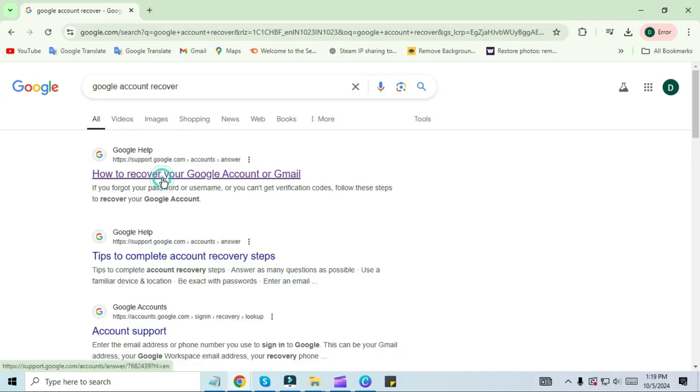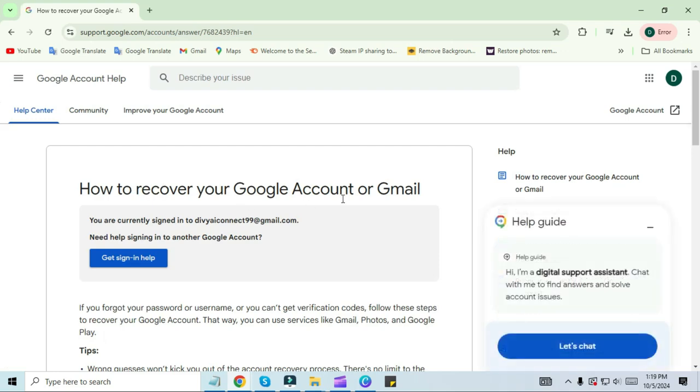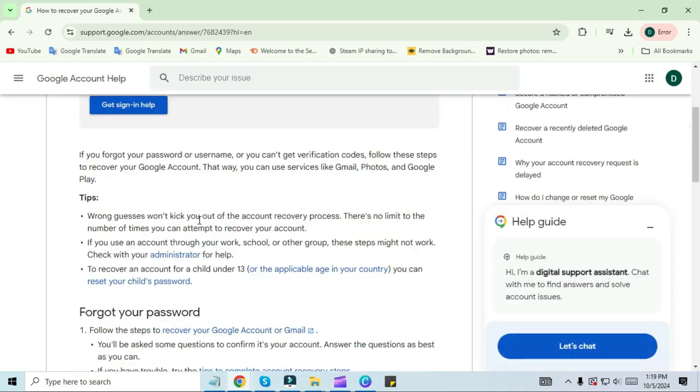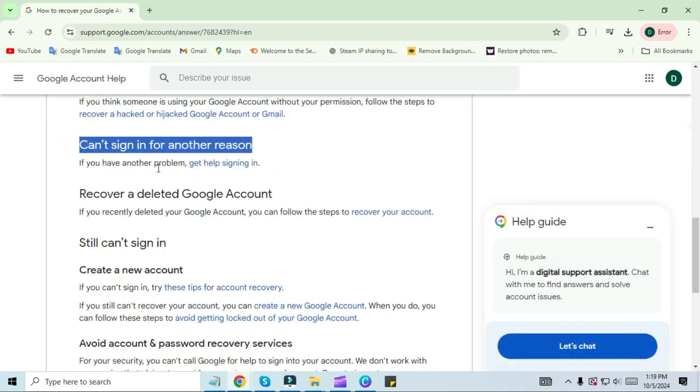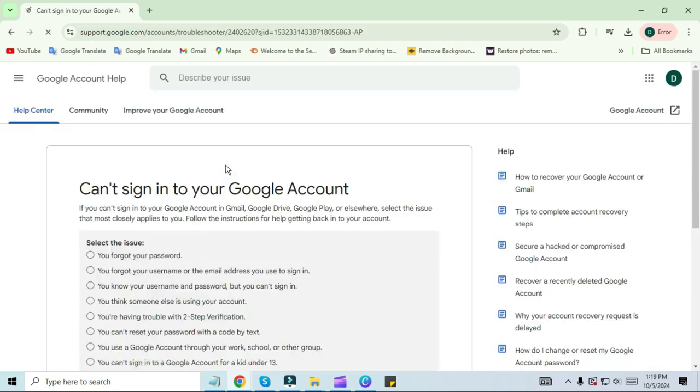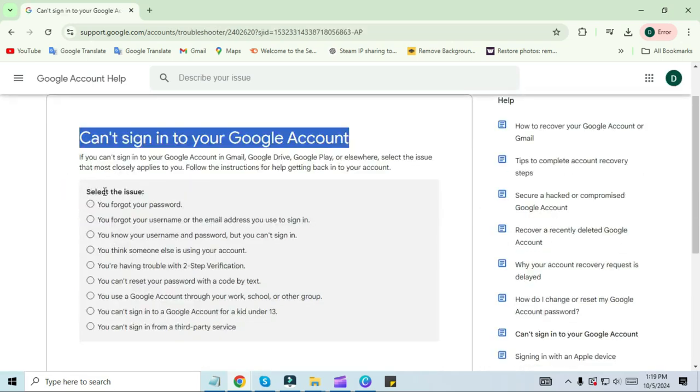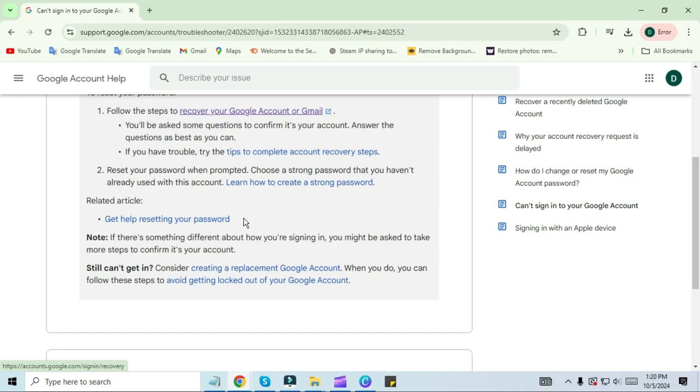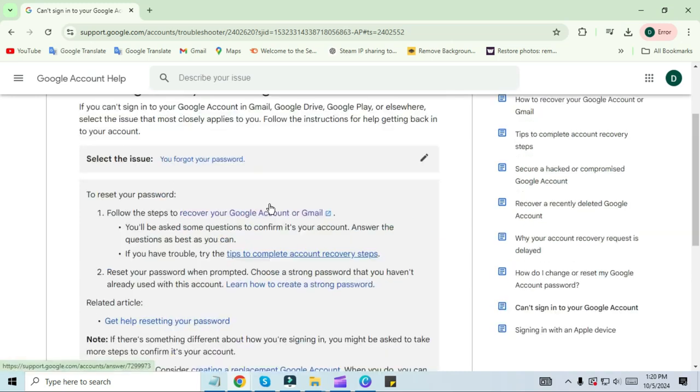After doing this, you will see a screen like this. Scroll down and click on 'can't sign in for another reason' to get help signing in. Here you will see many reasons. You can choose your reason. I will click on the 'forgot password' box. Now click on 'tips to complete the account recovery steps,' then click on 'go to the account recovery page.'